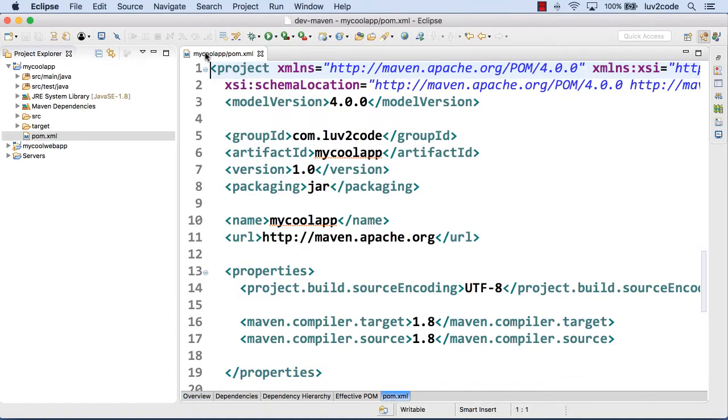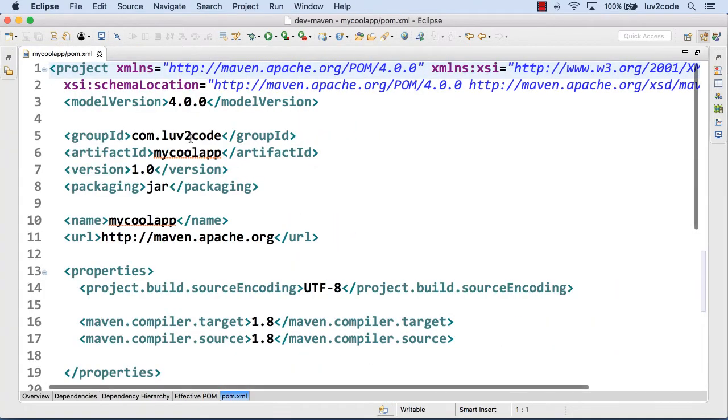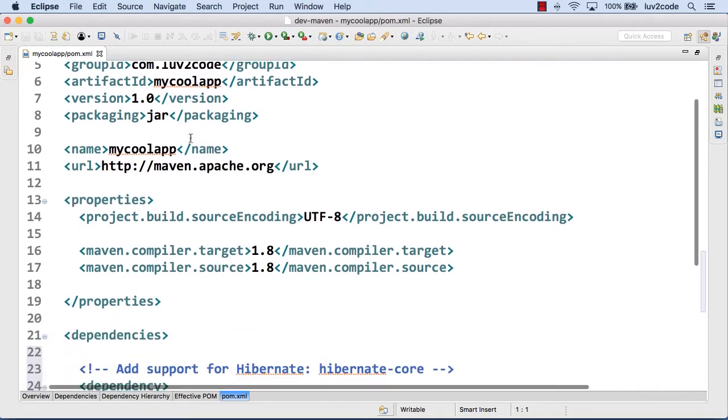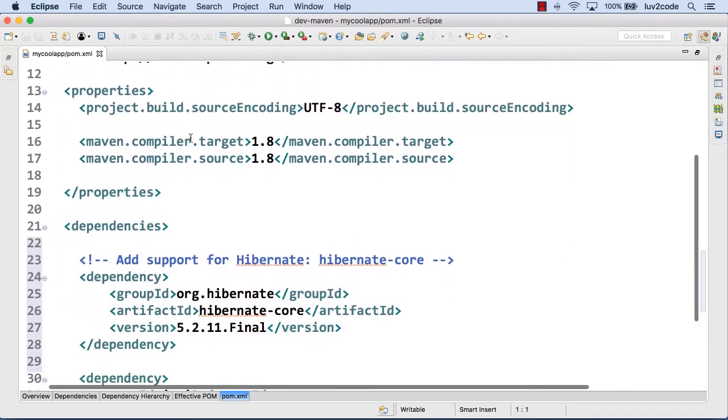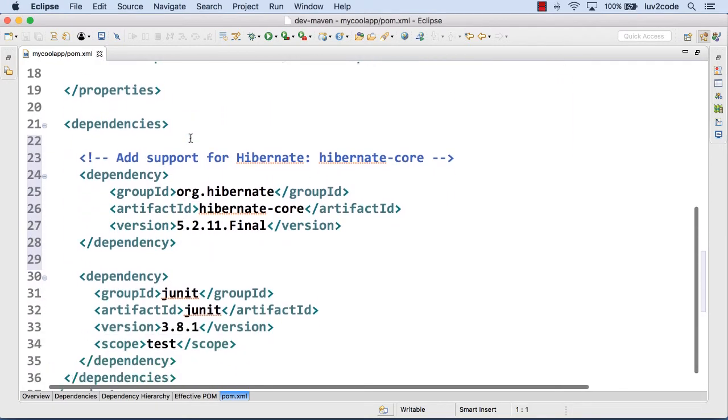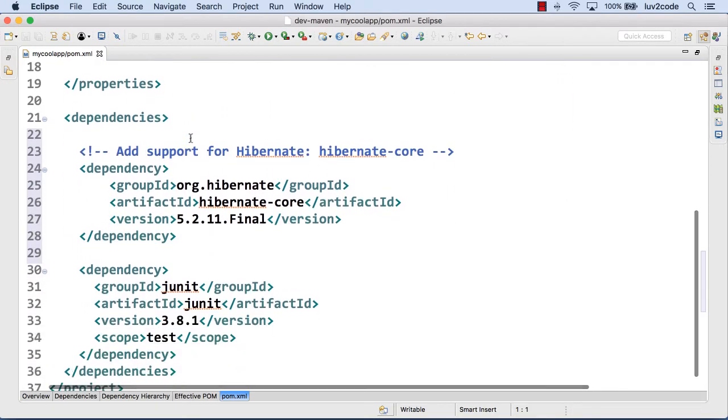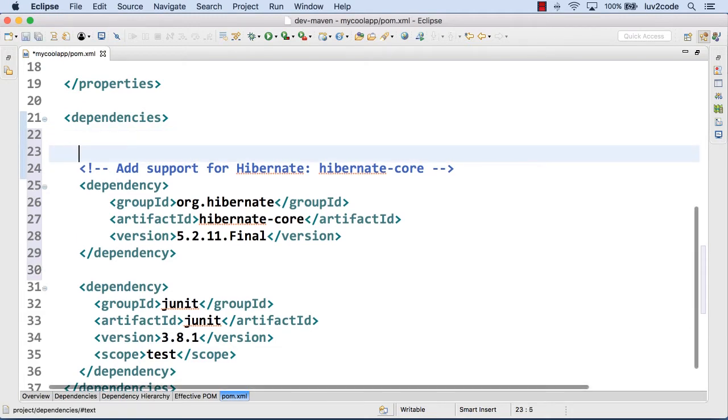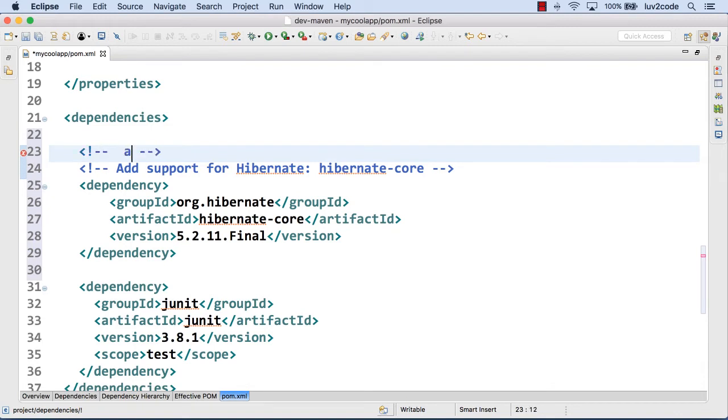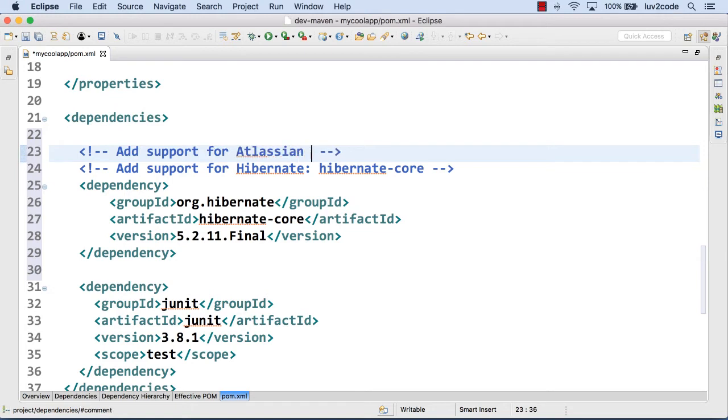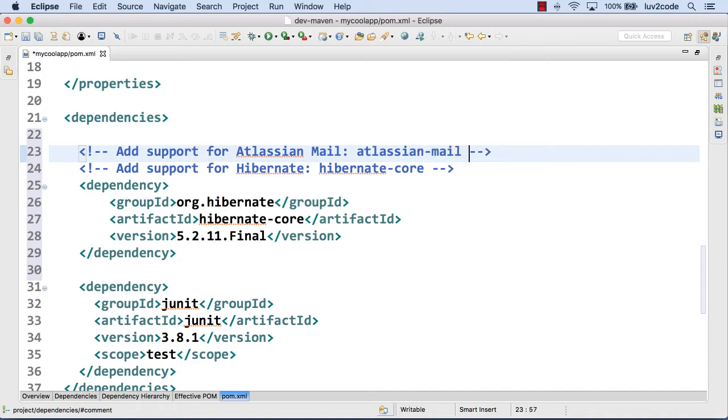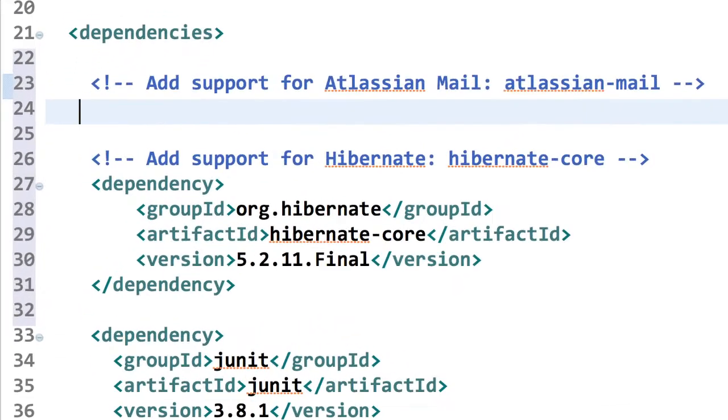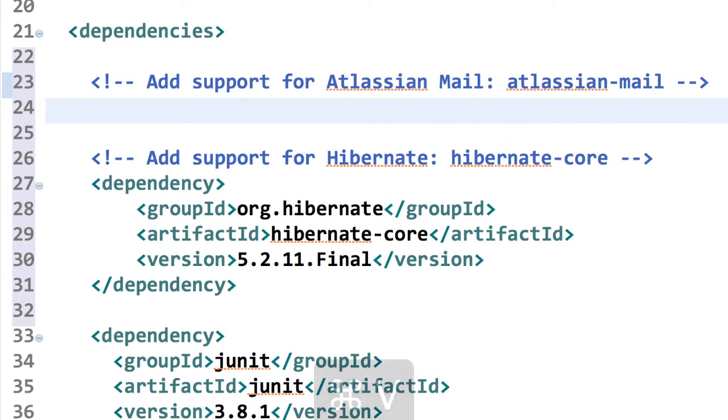So I'll just move down into my project here, right there in my dependency section. And actually before I paste it, I'll go ahead and write a little quick comment to myself about what I'm adding here. I should have did this at the beginning, but anyway, it's all good, right? So this is support for the Atlassian mail component. And then I'll just go ahead and do a paste.